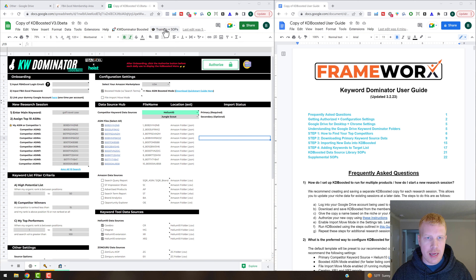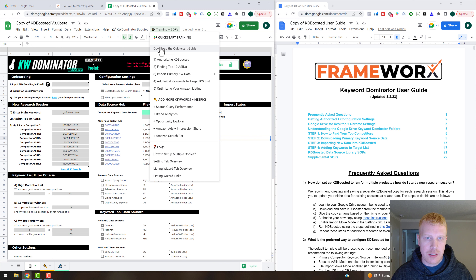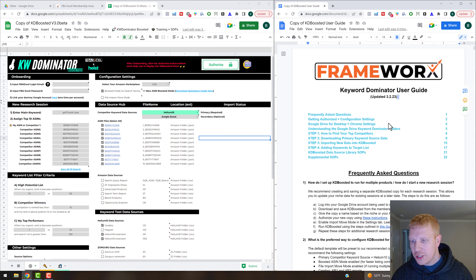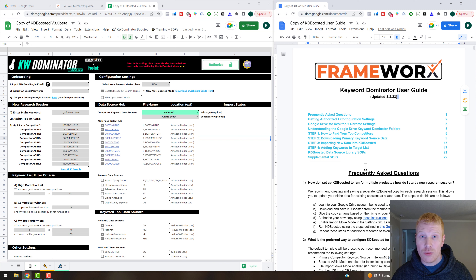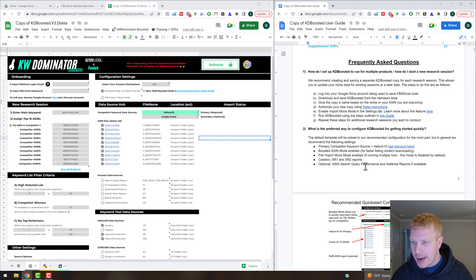First, the Frameworks SOP — this is the master quick start guide. You can download it in a few different places; one of the main ones is under the training and SOP section, the quick start guide. It's going to be your most updated reference for the step-by-step process of running the tool and any relevant notes when you're first getting acclimated to it.